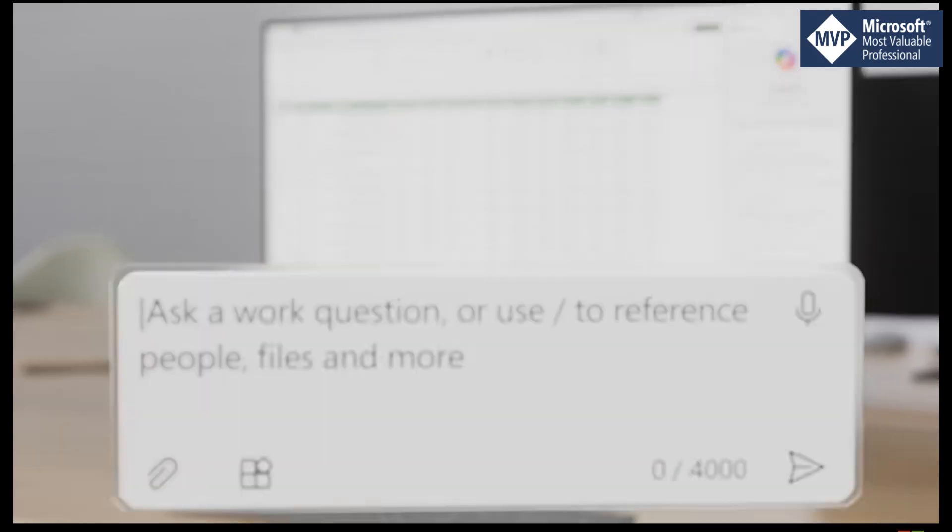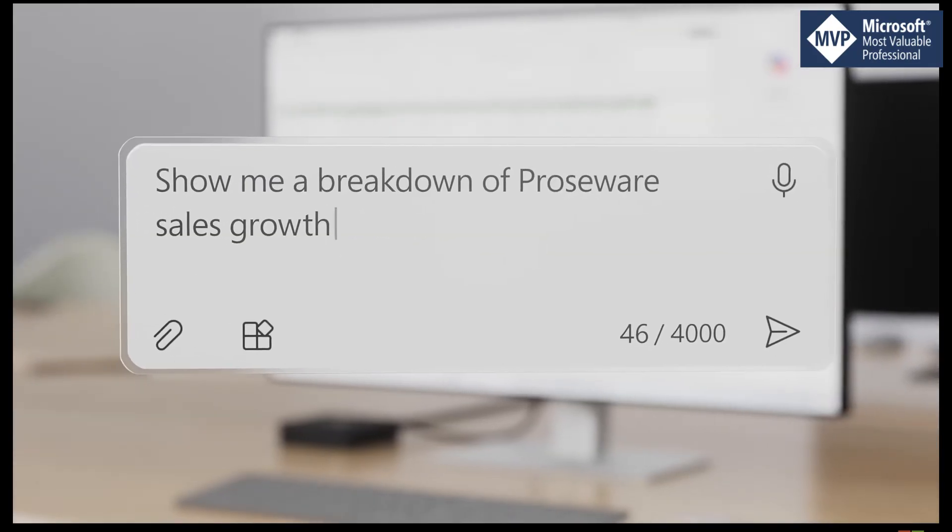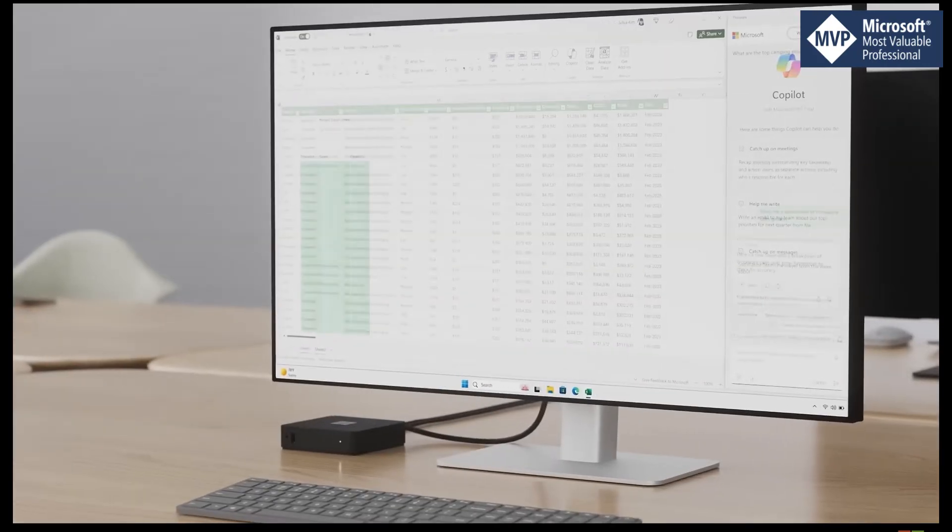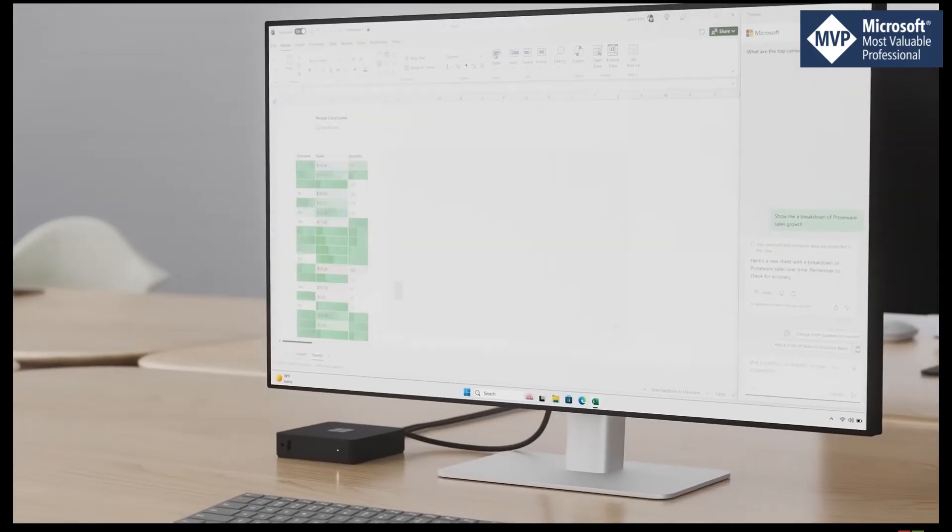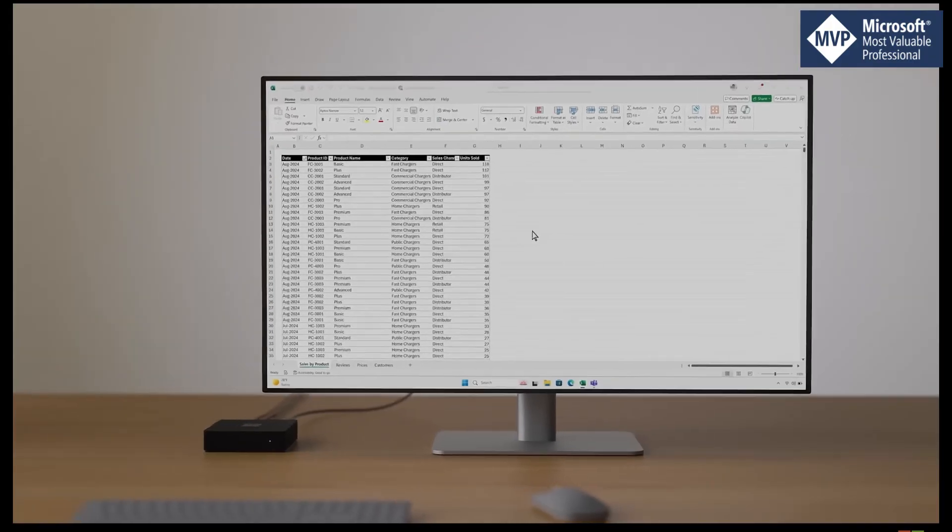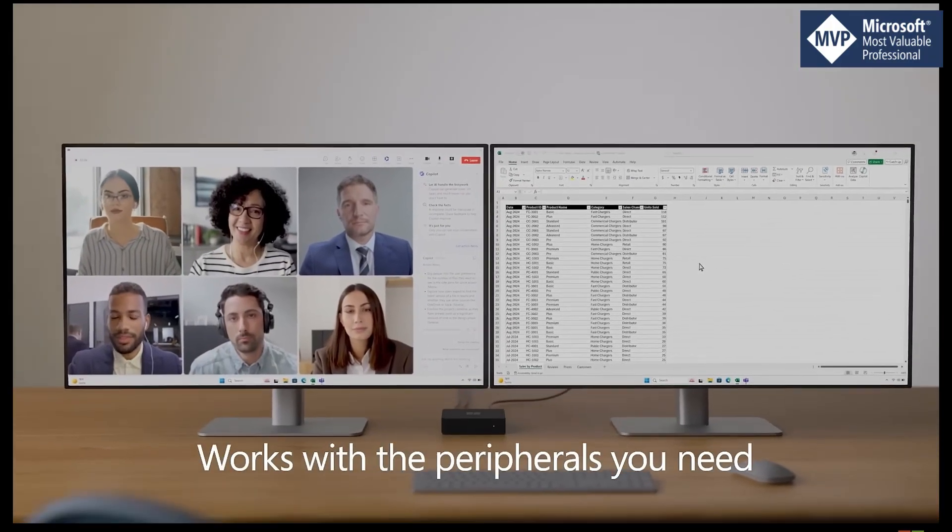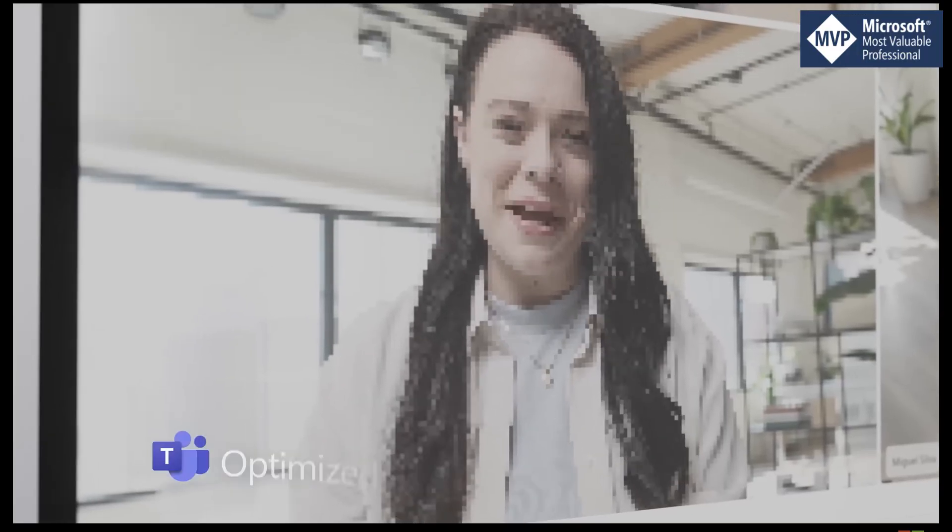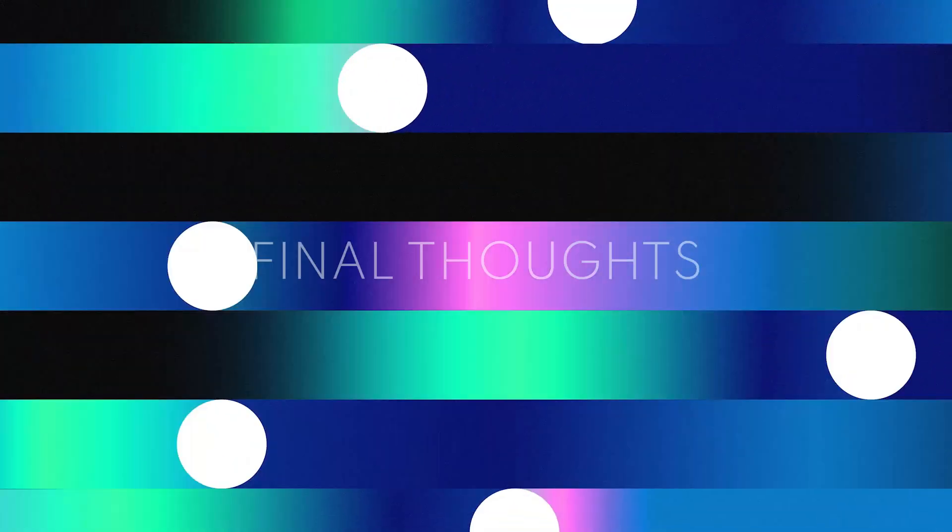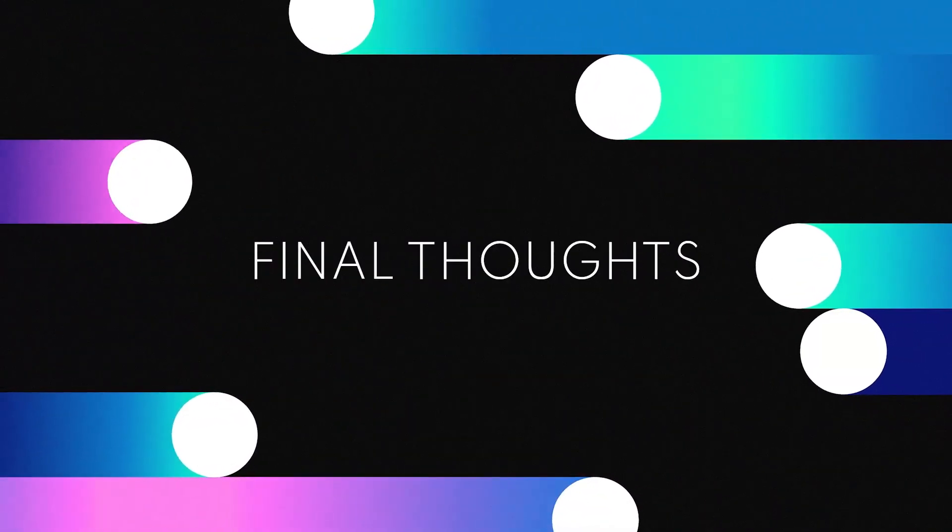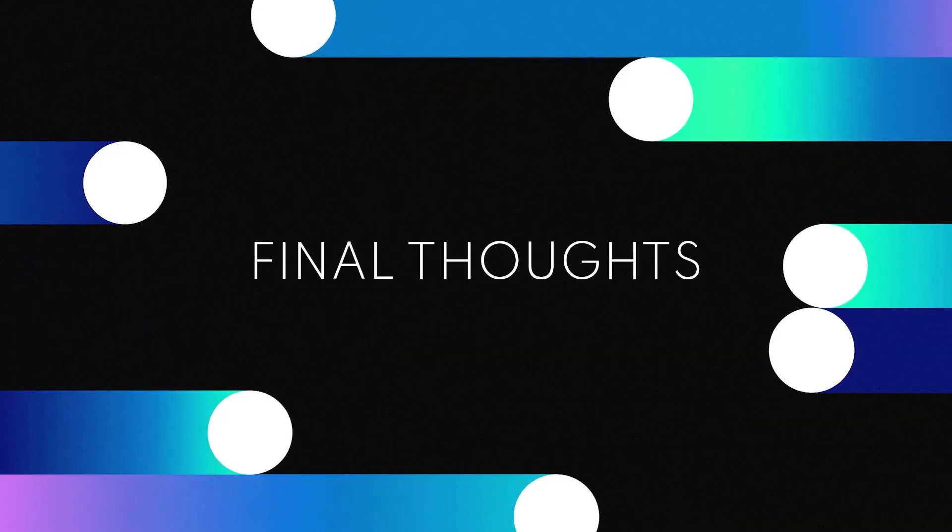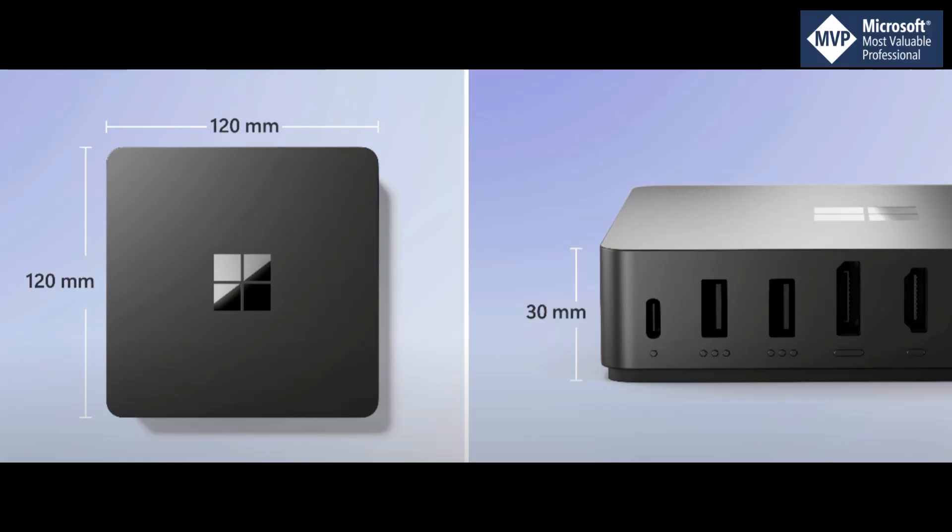From a device perspective, there's nothing on it, super secure, there's nothing to break, nothing to go wrong. In the event you do need to replace the device, you simply send out a new device, the user switches it on, they sign in, really simple. So that's Windows 365 Link. Just to summarize: small, compact, less than 320 pounds.